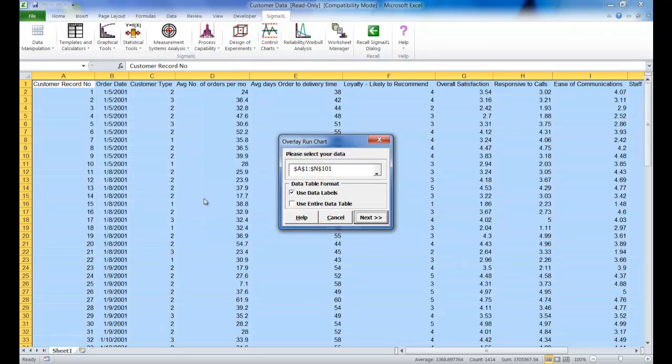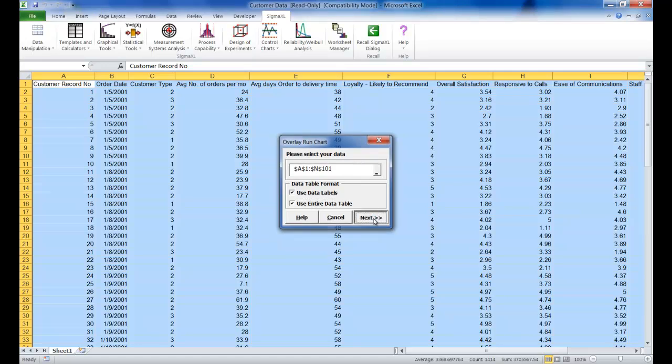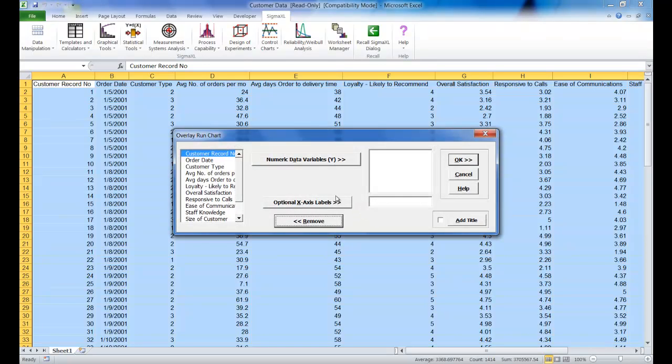For this example, make sure use entire data table is selected and then click next. We're going to select three numeric data variables.